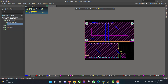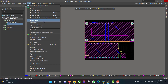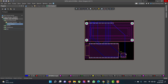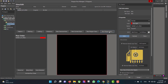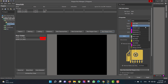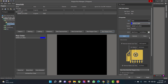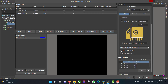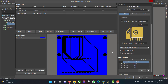Now we want to add a polygon to the circuit, so we will go to Tools > Polygon Pours > Polygon Manager. Then we will select Board Outline and connect the polygon to the ground. We will select the bottom layer, then remove the dead copper, then Apply, and OK.